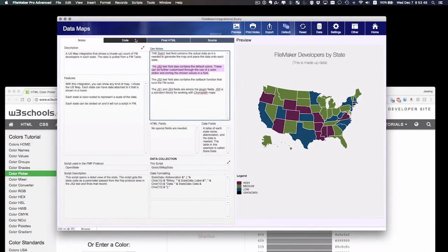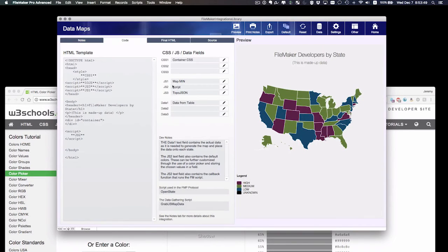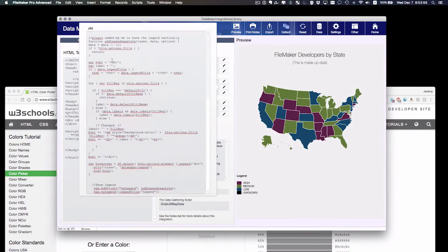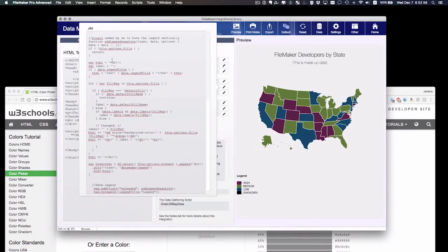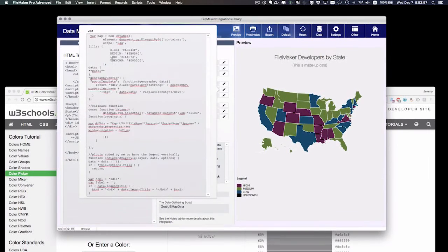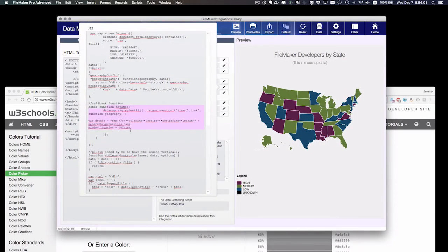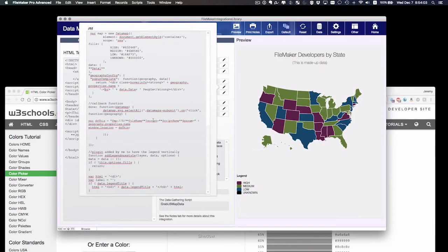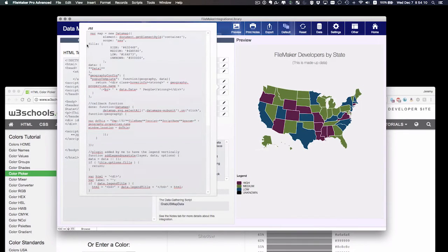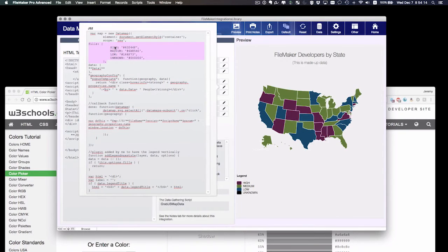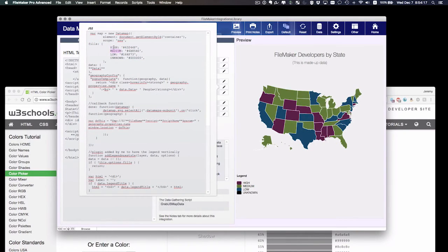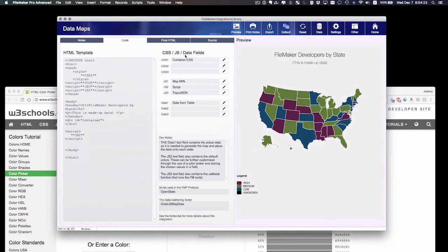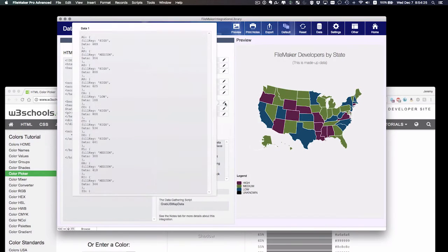I read in the notes somewhere that the JS2 text field contains the default colors. So I'm going to find that field, JS2. Here's the functionality that makes this happen. A lot of stuff going on here. There's a callback function that runs a FileMaker script. We'll get into that in a later movie. But up here, we have some colors. We have the fills options, and we've got four fill colors with different keys on them. So we've got high, medium, low, and unknown. And that matches my legend down here.